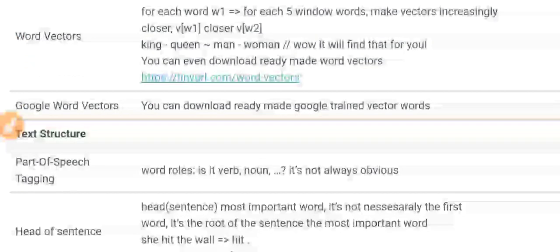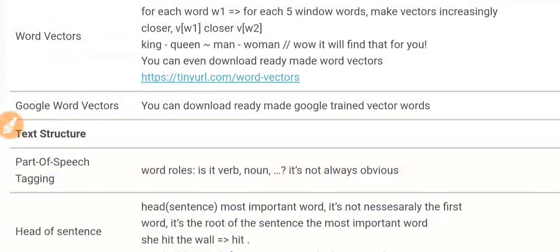Word vectors are another numeric representation we put on words. To calculate a word vector, we look at the current word — let's say you have an index that increases and points to a specific word. Once you point to a specific word, say W1, you look at a window of, say, five words ahead and five words before. You make the vectors increasingly closer for the current word and each word in the window, because they appear next to each other. So you increase the closeness of these vectors, and you end up with many vectors for your words that come closer or further from one another.